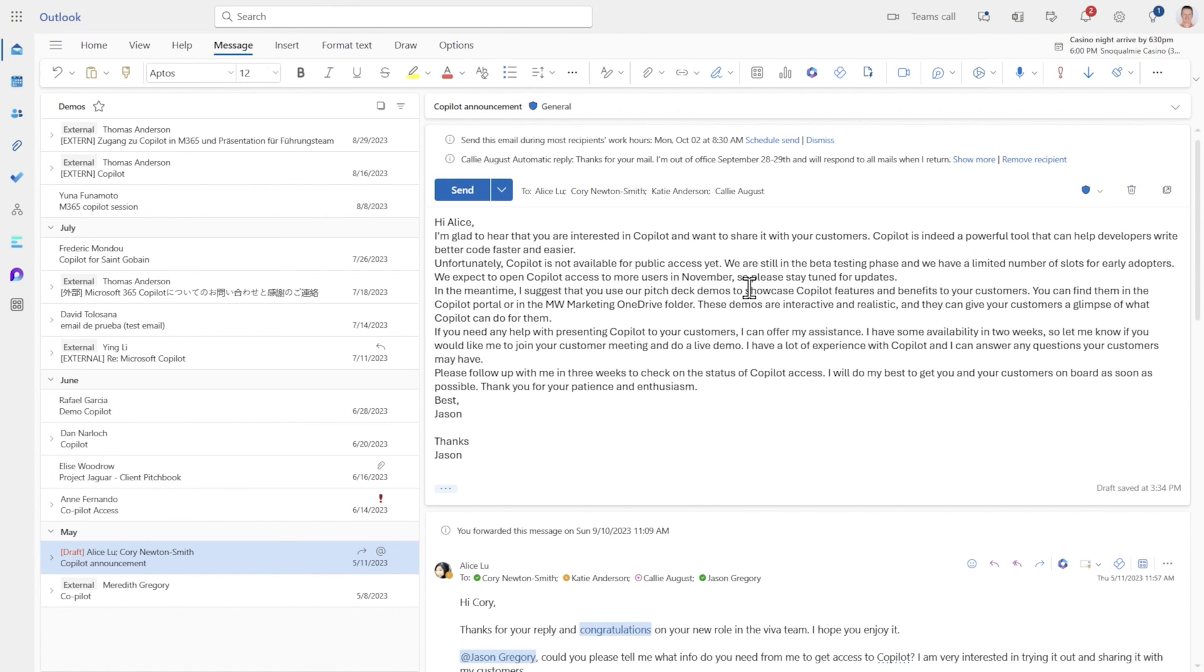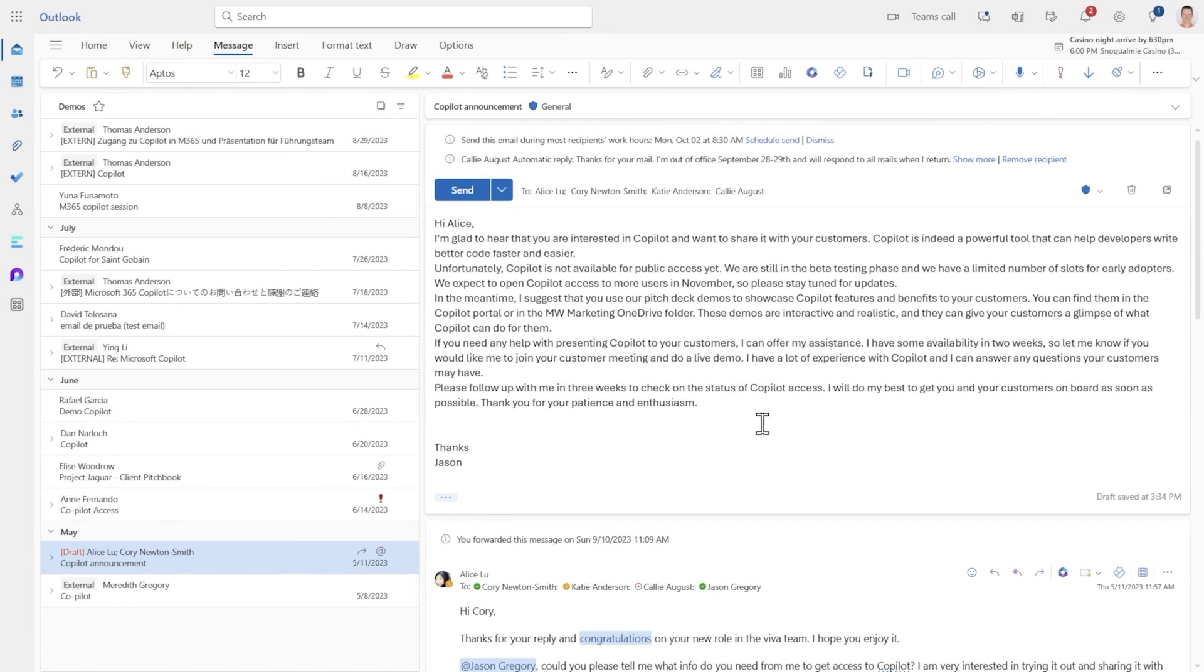So not only is it following your instruction but it's pairing that with what it knows about the email thread. Now of course you'd want to refine the email so that it's ready to send. Now this experience works very well on mobile as well which is one of the ways I use it most of the time.